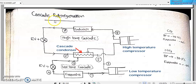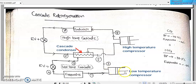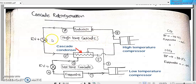In a cascade refrigeration system, there will be a series of vapor compression refrigeration systems. There will be one set of vapor compression refrigeration system consisting of one expansion valve, one evaporator, one compressor and one condenser. There will be another set of vapor compression refrigeration system also consisting of one expansion valve, one evaporator, one compressor and one condenser.